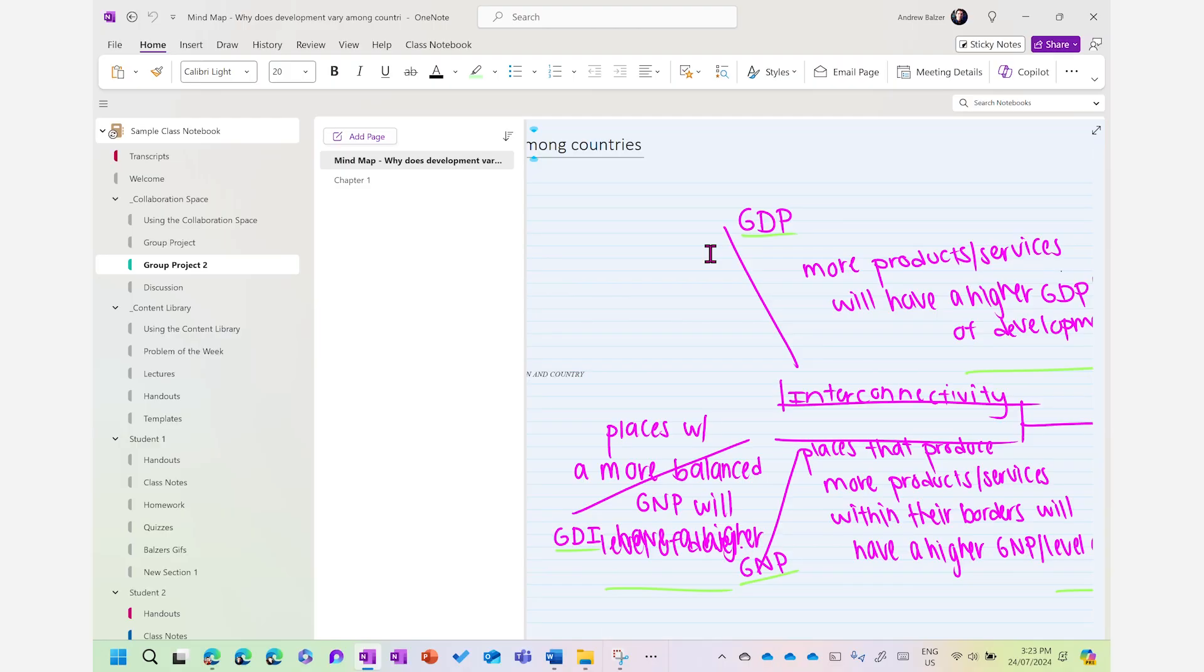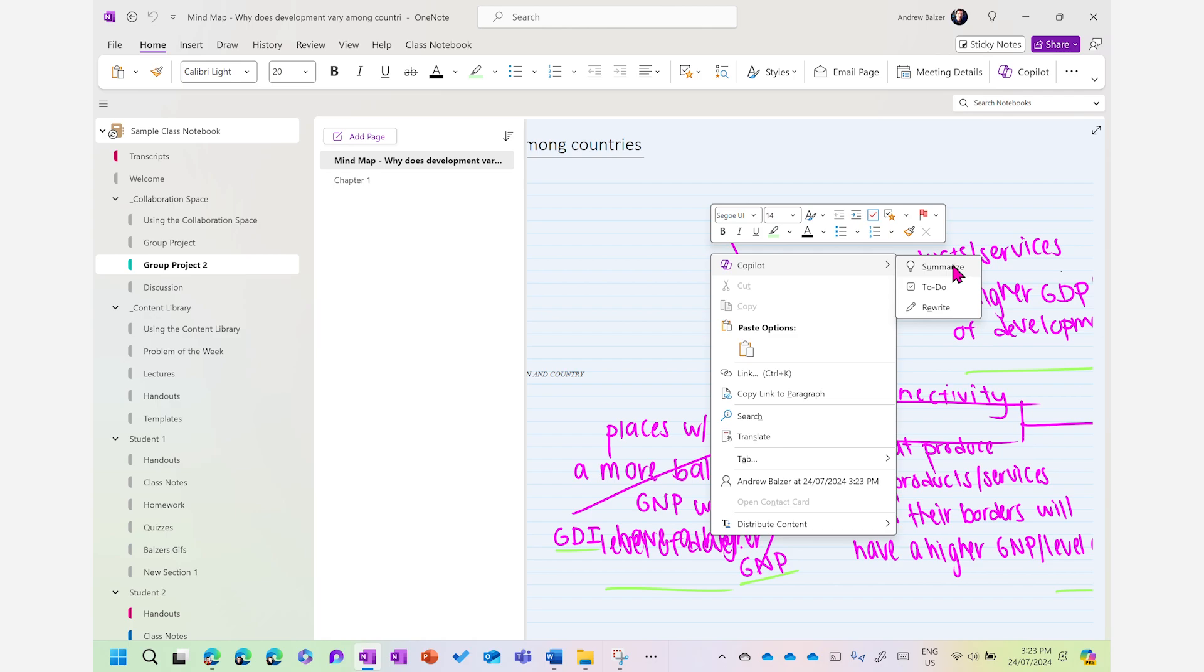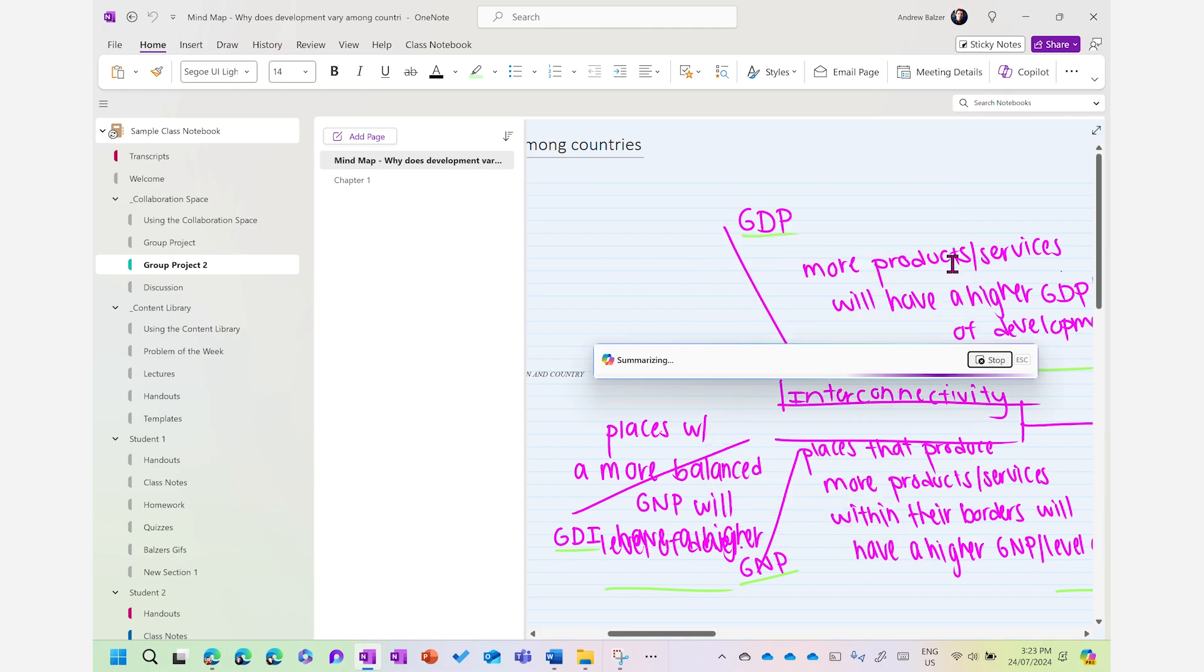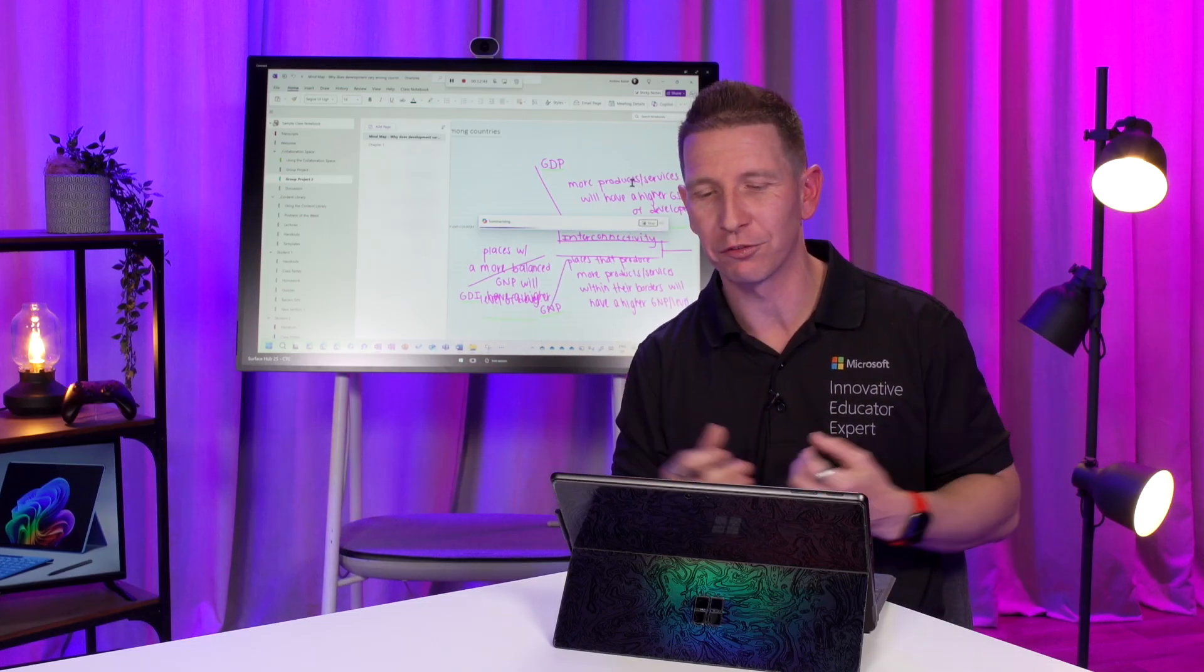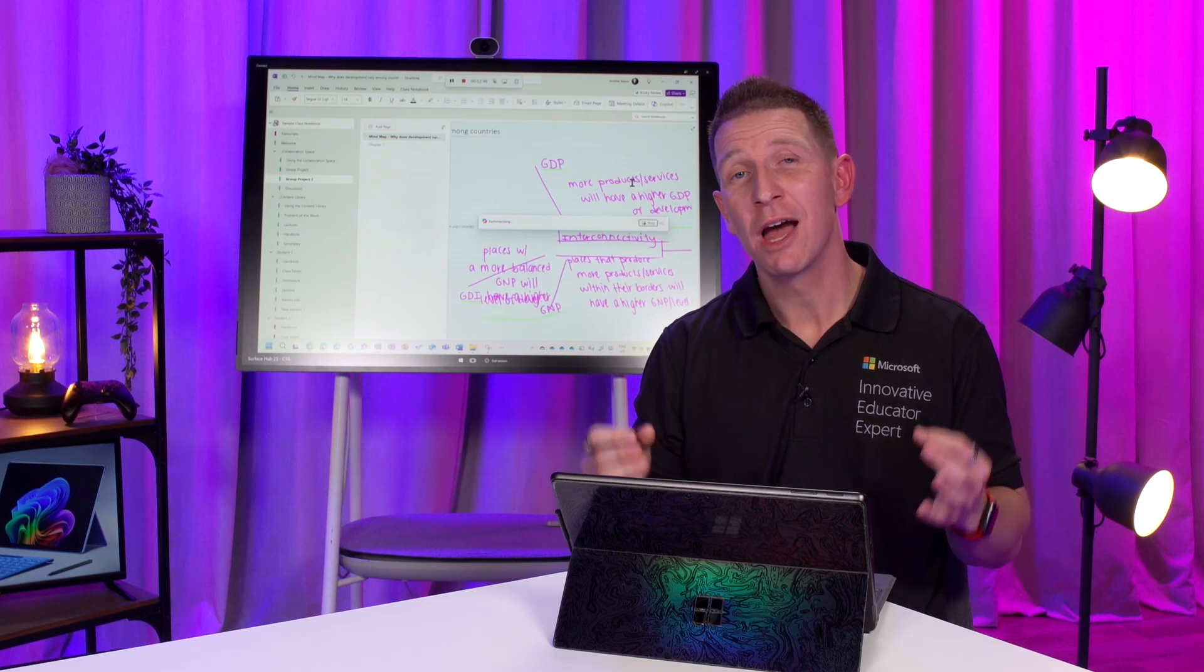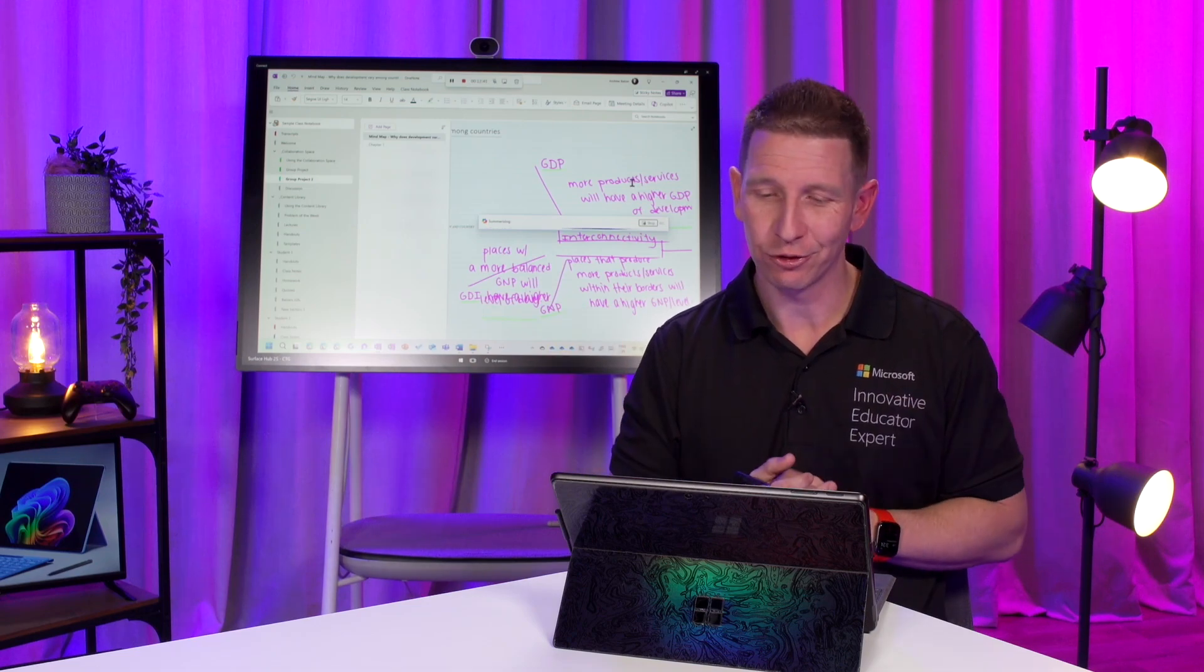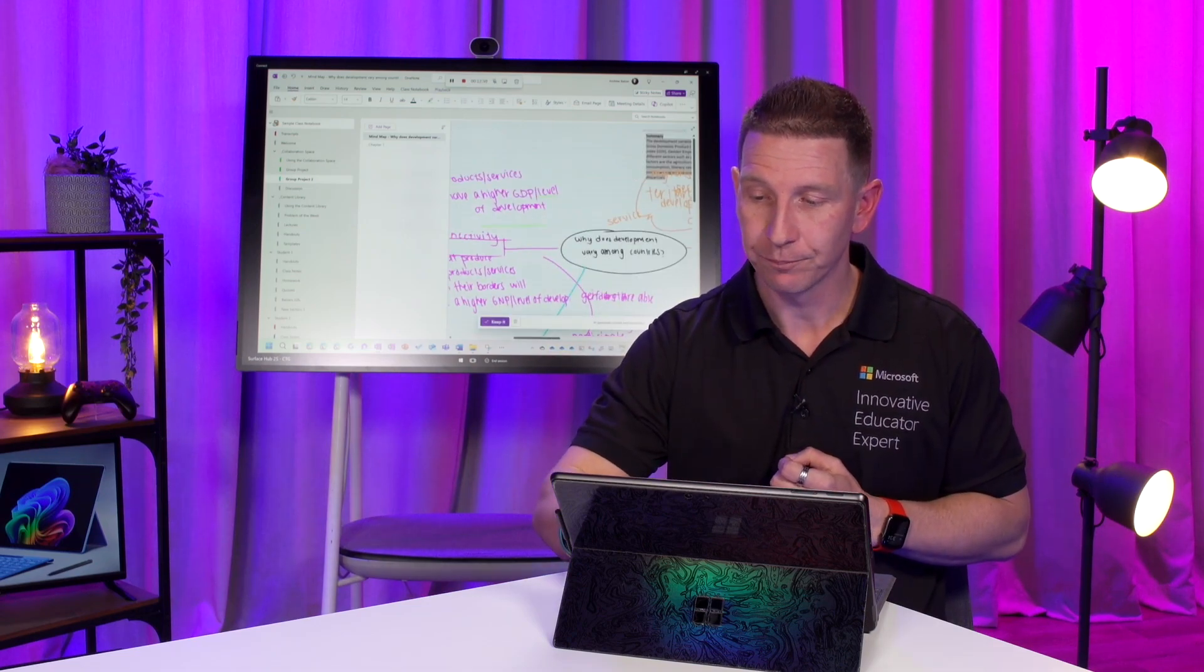By right-clicking on the page, Copilot can now summarize the key details and handwritten notes of that page thanks to the power of AI. Let me show you a live example. So, I've just right-clicked on this developing countries page that the students obviously have been collaborating on, and I'd like to summarize that page into some key notes. So, I right-click, select Copilot, and then I'm going to select the summarize page. Now, Copilot is going to go through that page, look at all the handwritten notes, all the different student ideas and forms of collaboration, and then provide me a very accurate summary of all the details of that page.